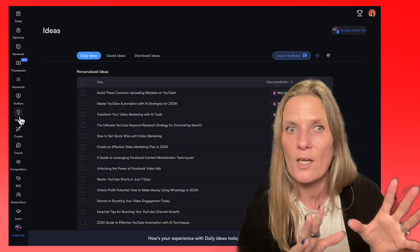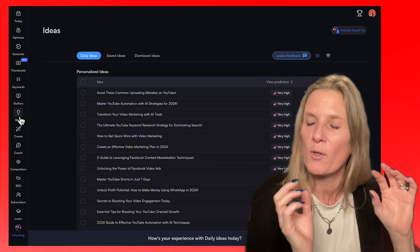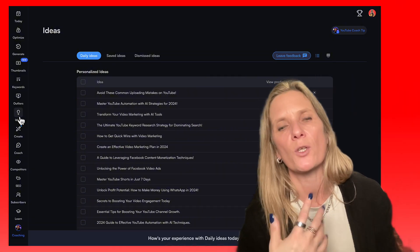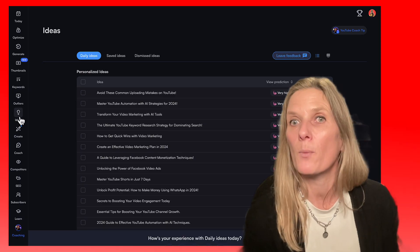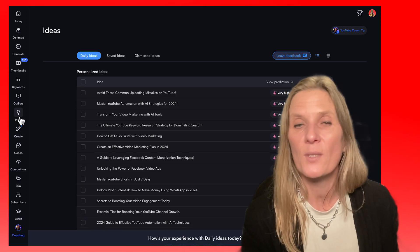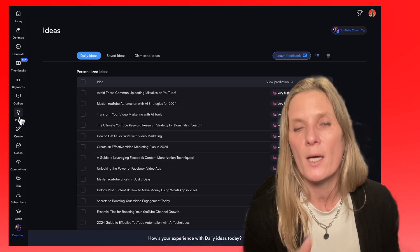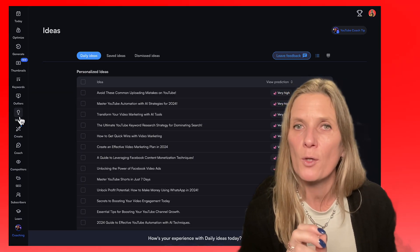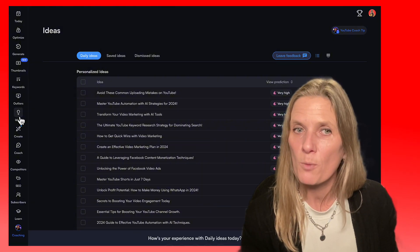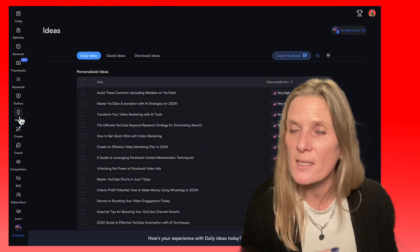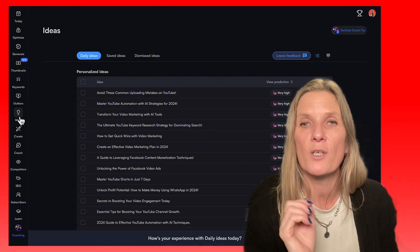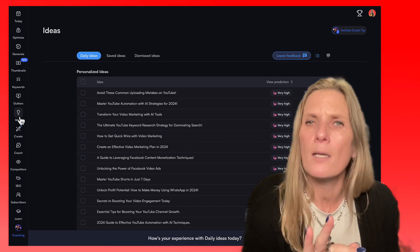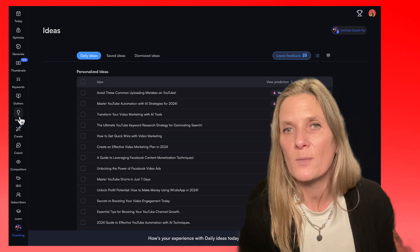The AI in vidIQ looks at what you've already been recording and then gives you ideas on what you can come up with later. This is absolutely a game changer — you can use it to help you optimise your video on YouTube, but also on Instagram, TikTok, LinkedIn, or even Facebook.